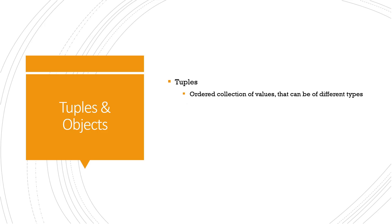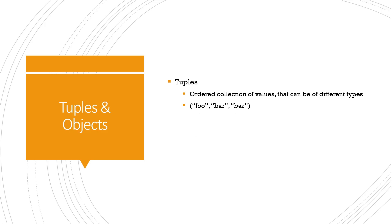Tuples are basically ordered collections of values that can be of different types. Tuples are typically used to group related values together. In Terraform, tuples are represented using parentheses with values separated by commas.